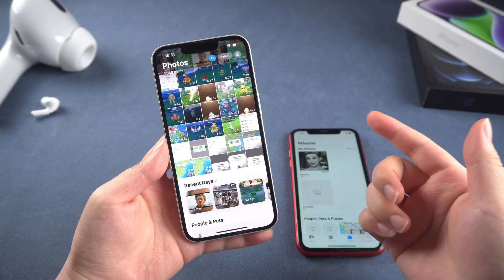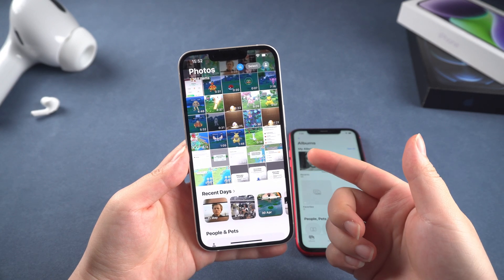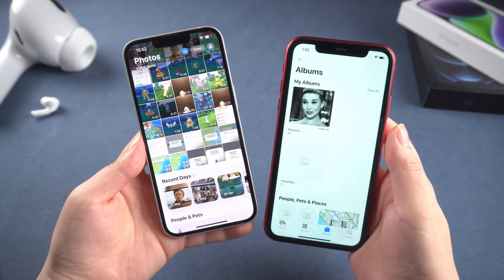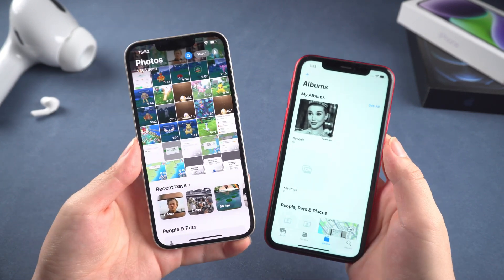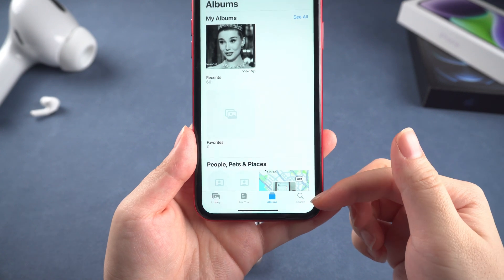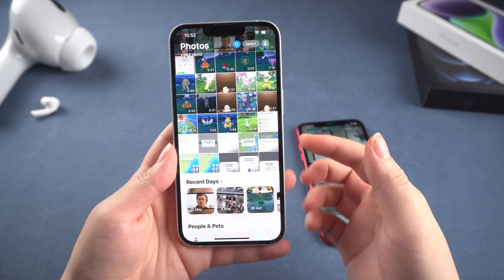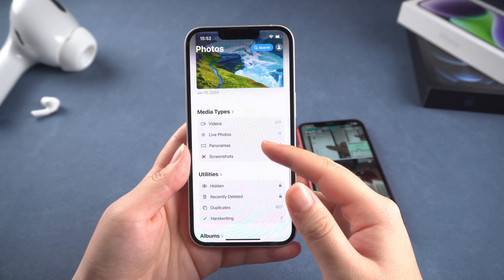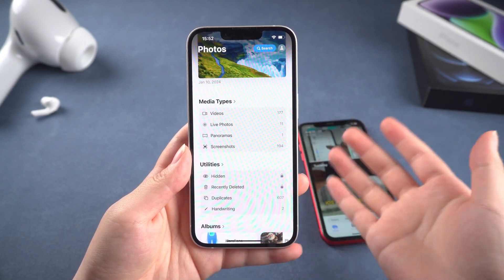The first thing I hate about the new photo app is that Apple completely redesigned the entire interface. This is the photo app of iOS 17, and this is the latest iOS 18. You can see that the biggest difference is that on iOS 18, we no longer have the tabbed navigation at the bottom. Instead, we need to scroll down to find what we need. I think this is really inconvenient, and the whole interface looks messy.